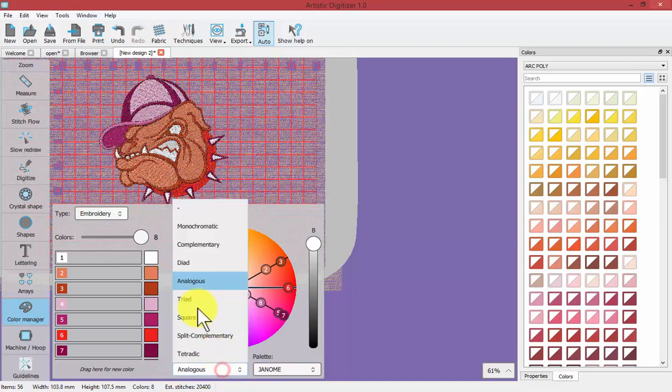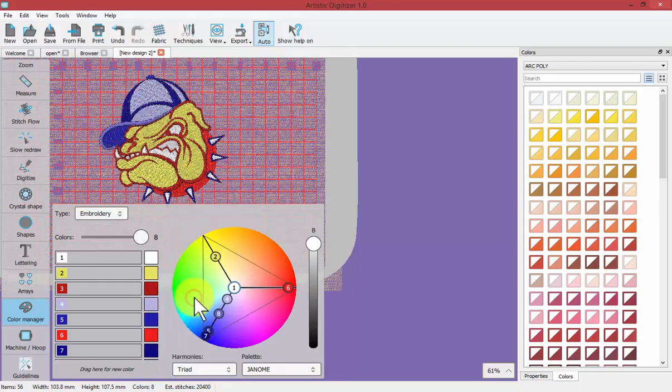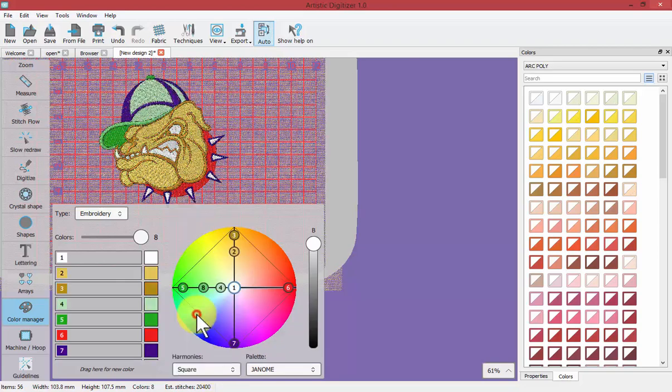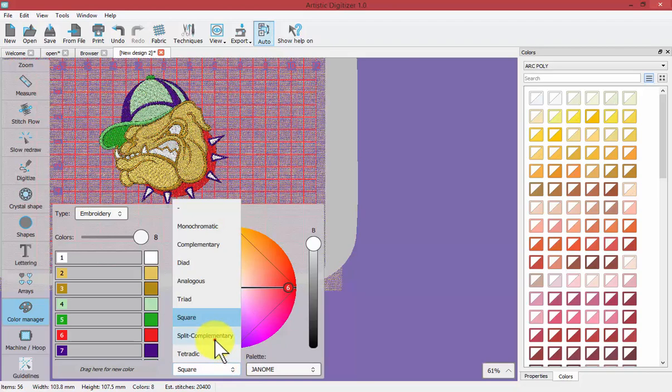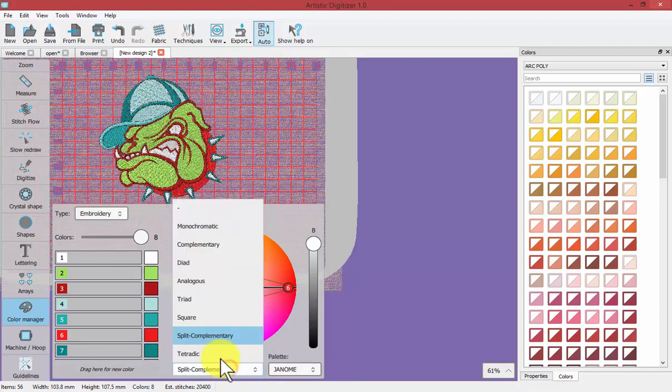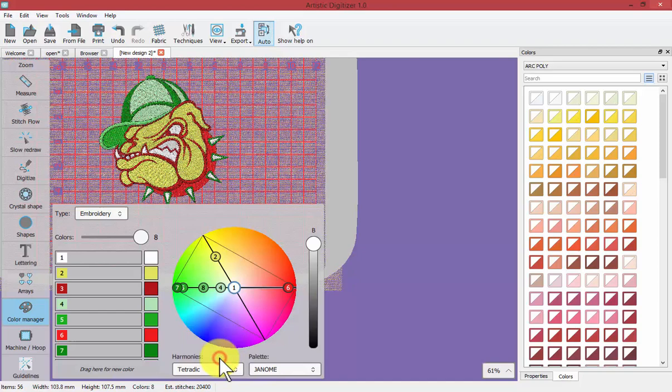And so there's several different options available and it's just a very interesting way to interact with the colors of your design using your color manager. So that is the color manager and how you can use it to interact with your embroidery design colors.